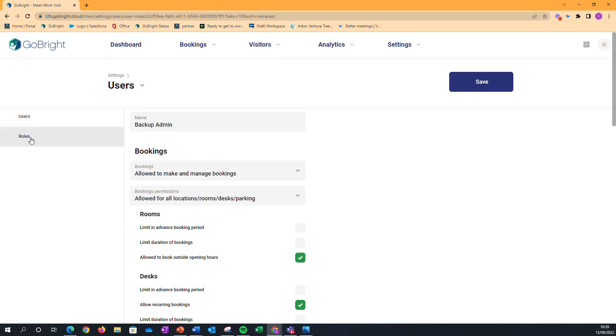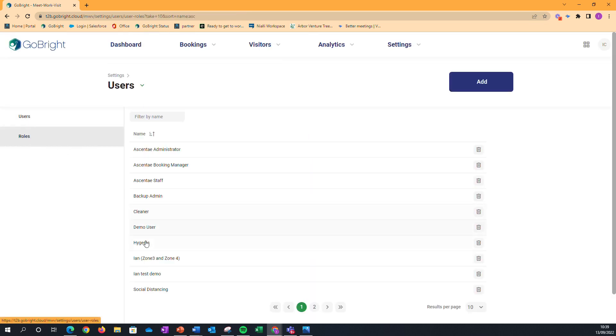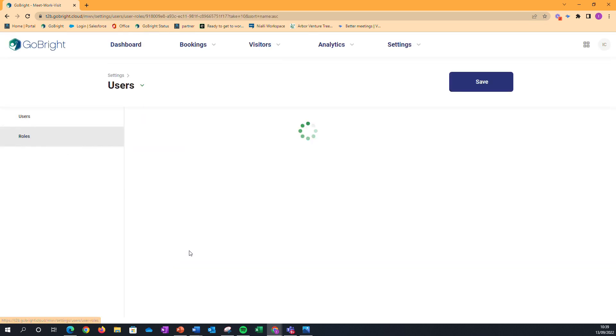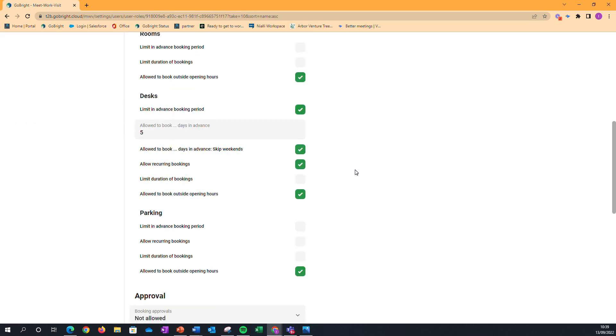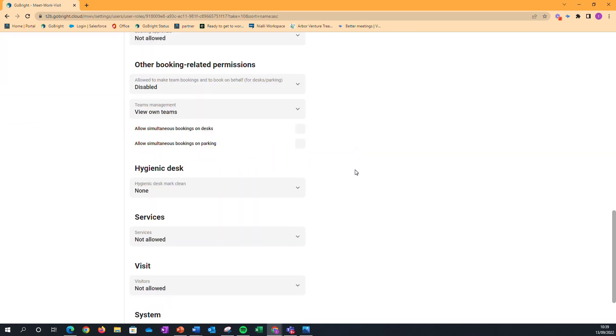That's what we've done in this other user profile. This user profile is not allowed to book multiple desks or multiple parking as well.